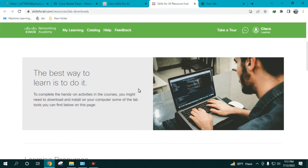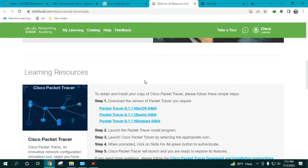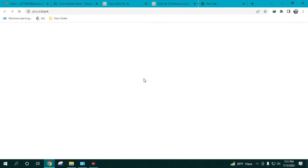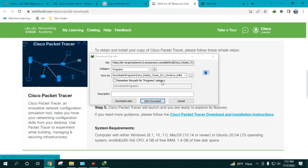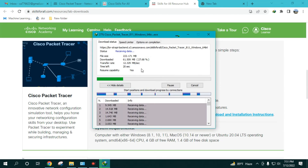Scrolling around, you'll see three separate versions of Cisco Packet Tracer — one for Mac, one for Linux, and one for Windows. Since I'm using Windows, I'll click on the Windows version. Click 'Start Download' and wait for it to finish.